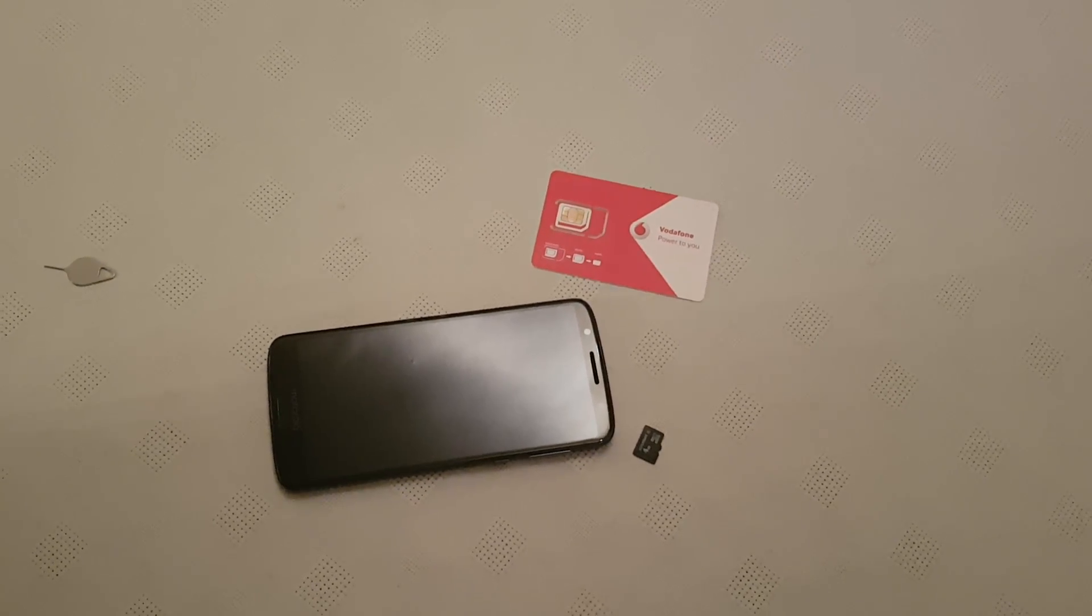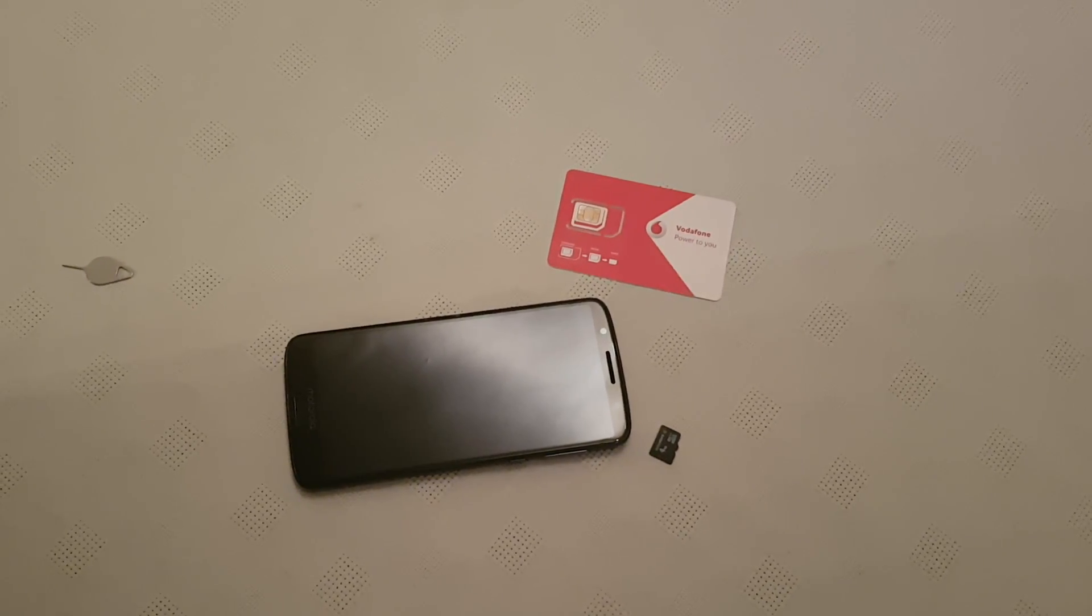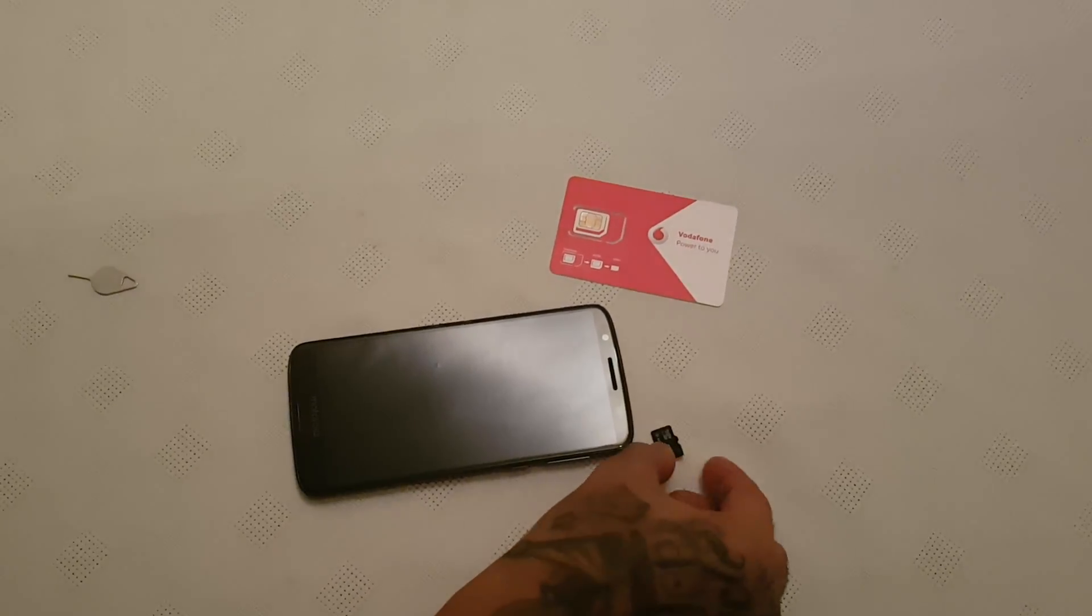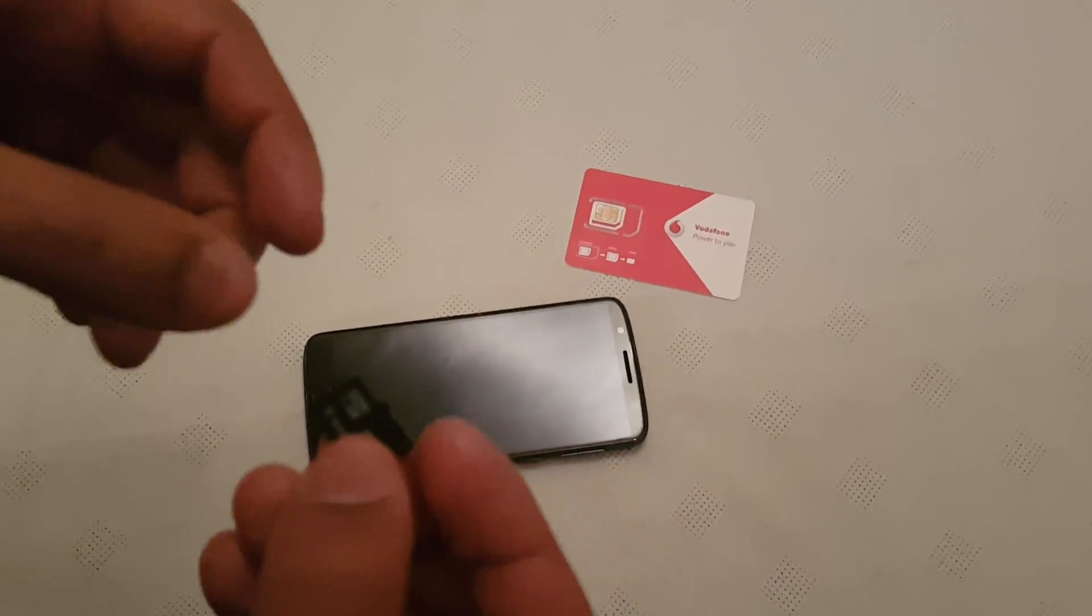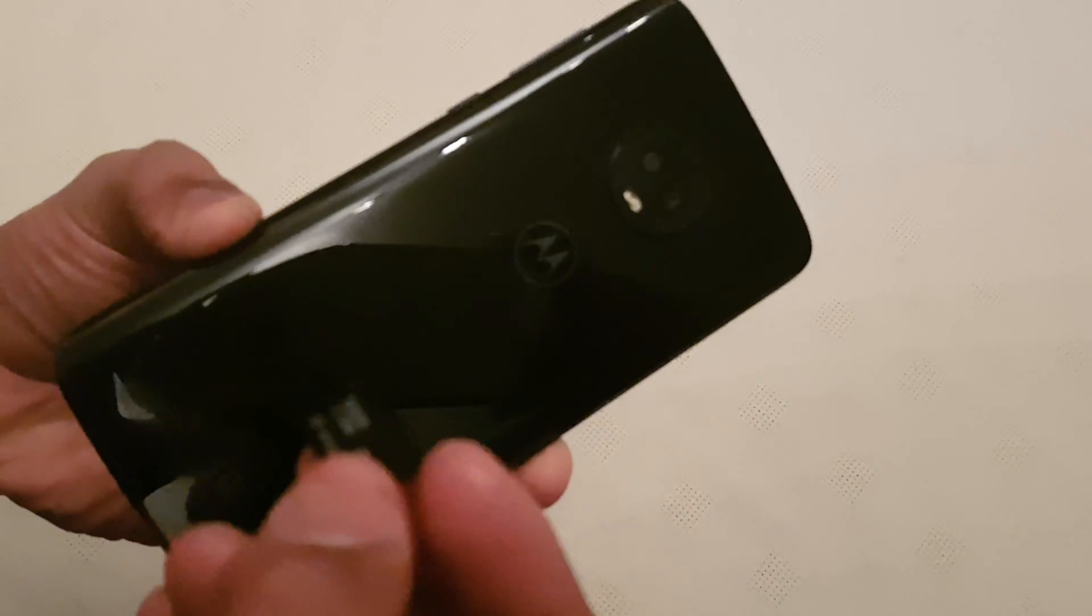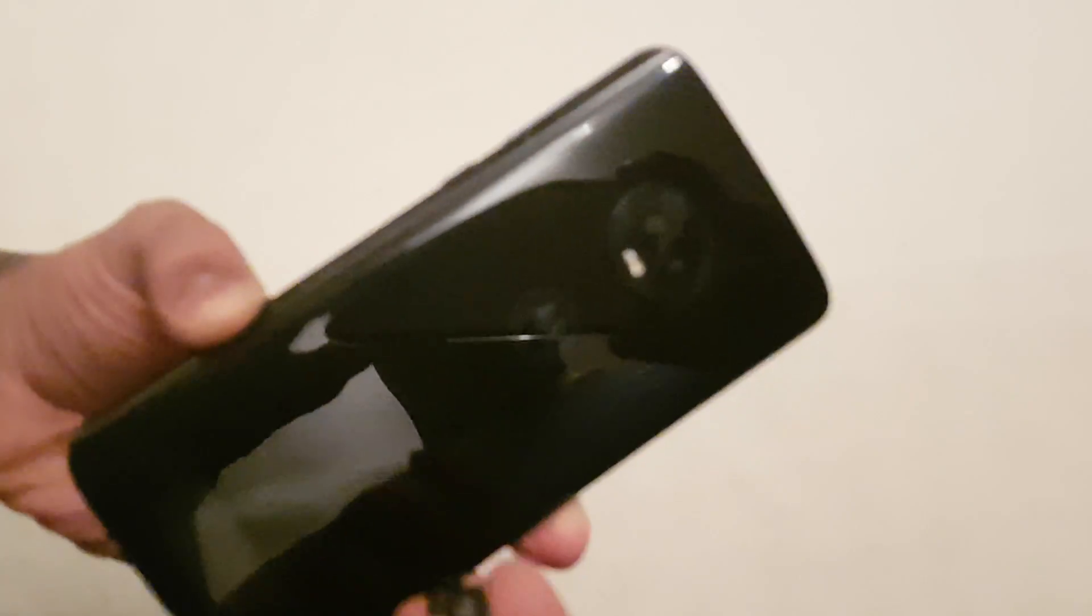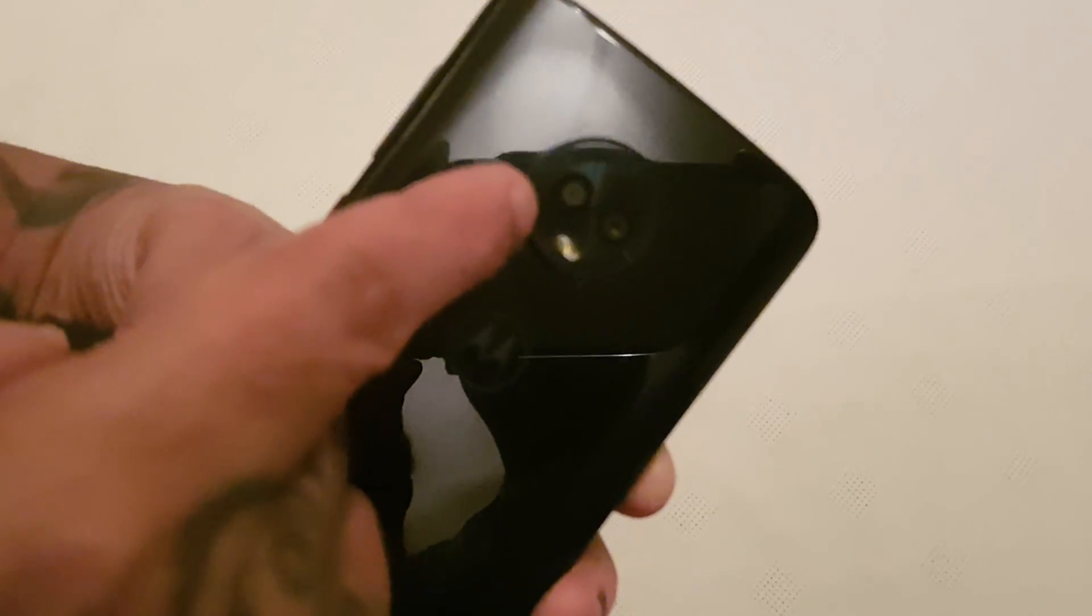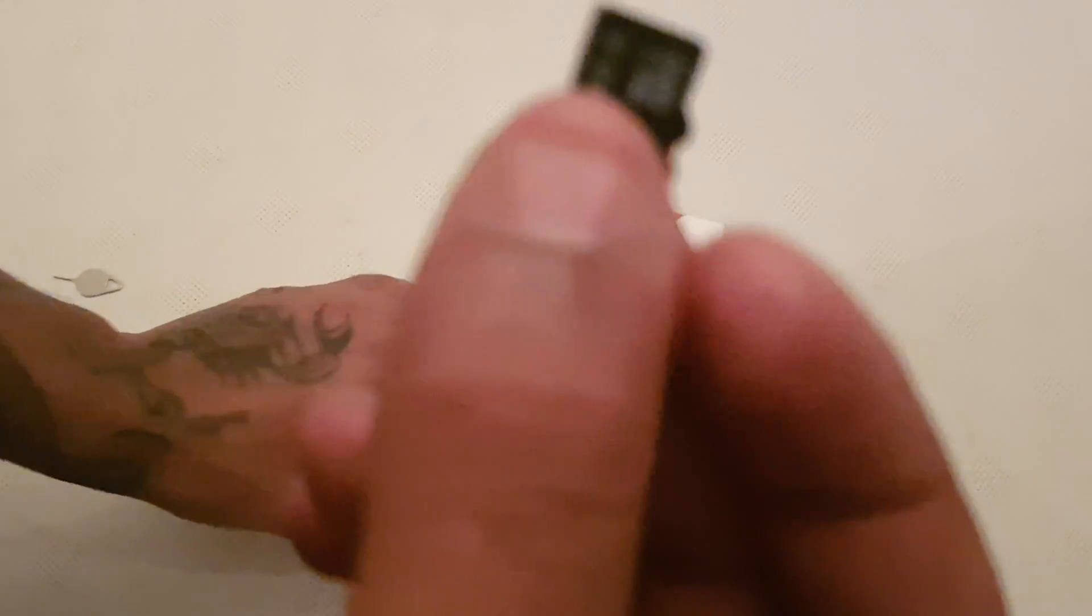Yo, it's your boy the Android Doctor back again with another video. In this video I'll be showing you how to install a micro SD card into the brand new Moto G6. This device here, what an awesome device. Look at the dual camera, looks really nice doesn't it? So anyway, I'll be showing you how to install the micro SD card and also how to install your nano SIM card as well into the device.